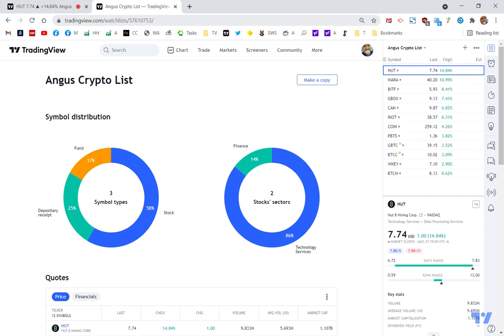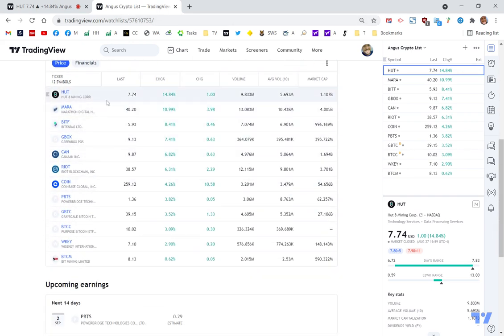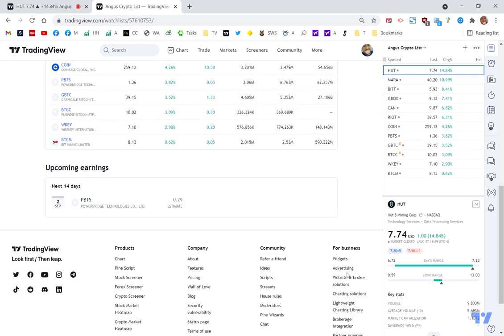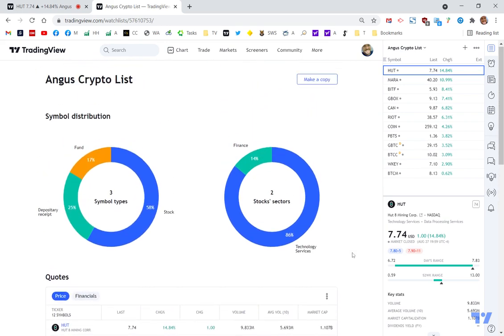And so you can now share that link with whoever you like, whether it's you send it out via Twitter, via Facebook, whatever you want to send it out on. And so this is now your list of stocks that you can share with, as I said, friends and family and whoever else you want to share it with.